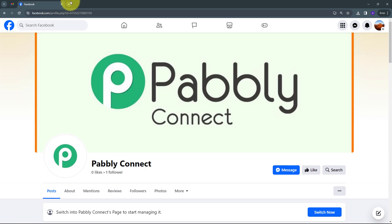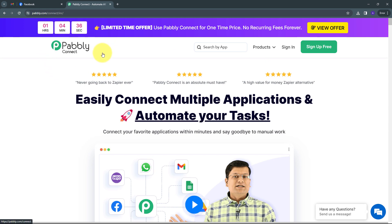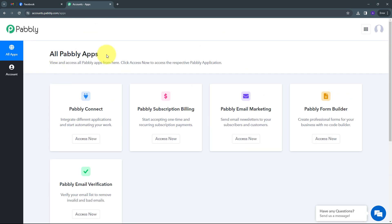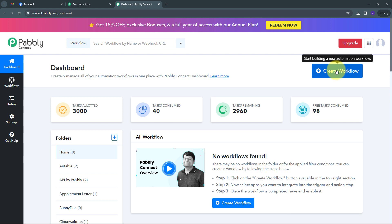To use Pably Connect I have to open a new tab and search for pably.com/connect. This takes us to the landing page of Pably Connect, where we have two options: sign in and sign up for free. If you don't have an account, click sign up for free — it will take only two minutes and you'll get hundreds of tasks free every month. After signing in, we can see all the apps that Pably offers. I have to click on the Access Now button under Pably Connect, which directs us to the dashboard. Here is the workflow section where we can see all our workflows, and the folder section where we can organize them. Now I want to create a new workflow by clicking the Create Workflow button.